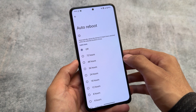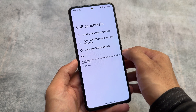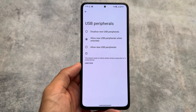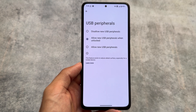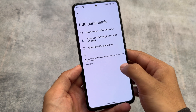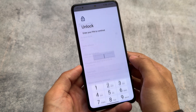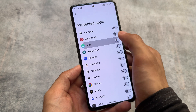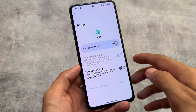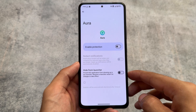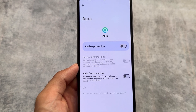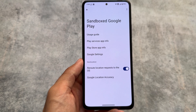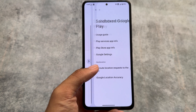Looking at security options, the auto reboot option is present, and the USB peripherals option is also there. I'd suggest choosing the second option — allowing new USB peripherals only while your device is unlocked. It also brings app locker support. Security and privacy features are already enabled and present in this custom ROM.